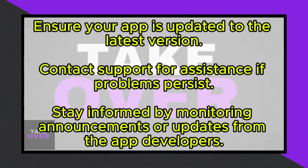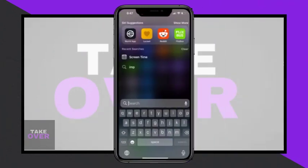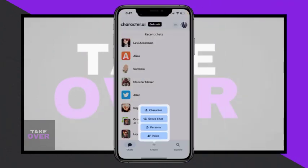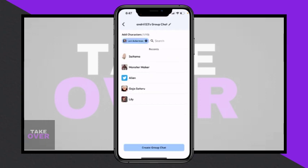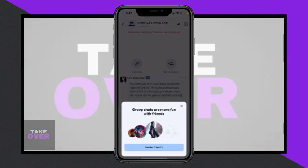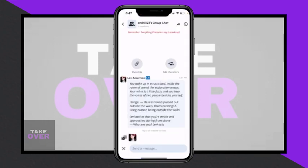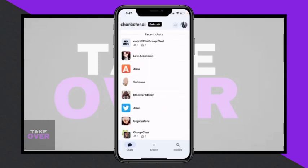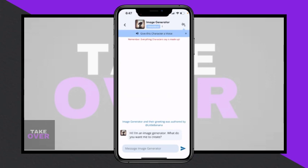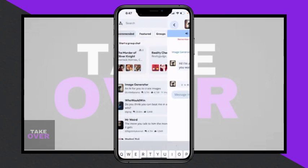This situation is causing confusion and frustration among users. The exact cause of these issues remains unclear, with users expressing uncertainty about the underlying reasons behind these changes. As a result, there is a need for clarification and resolution from the app's development team.